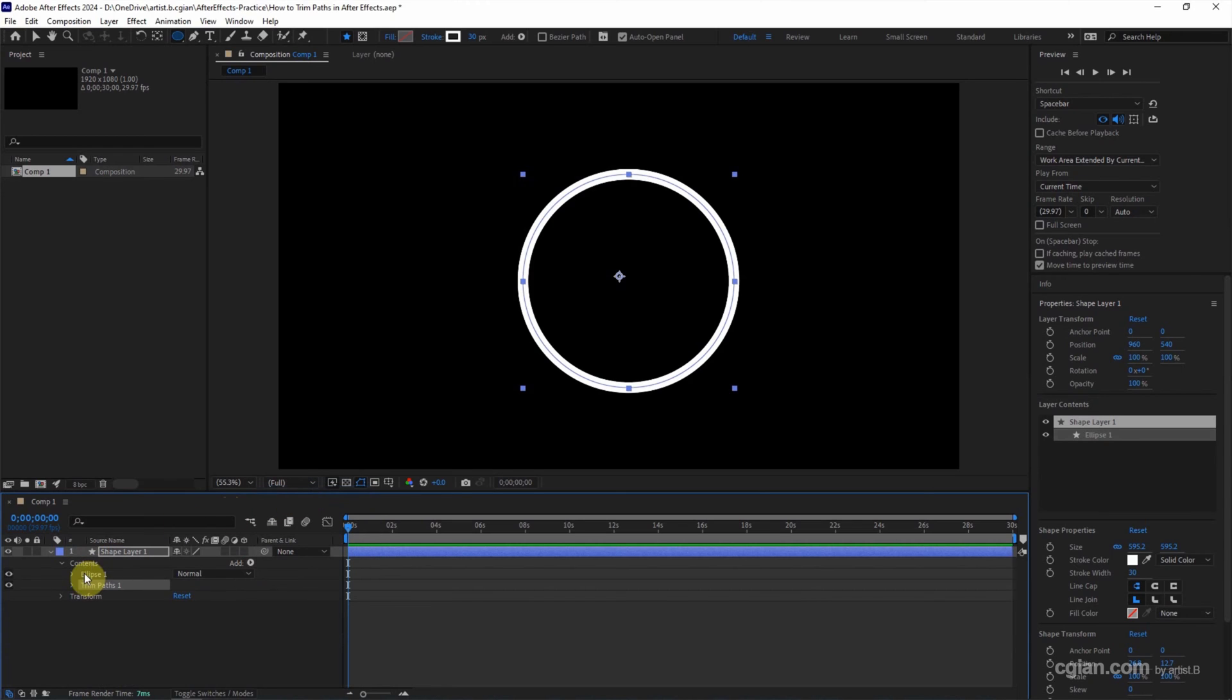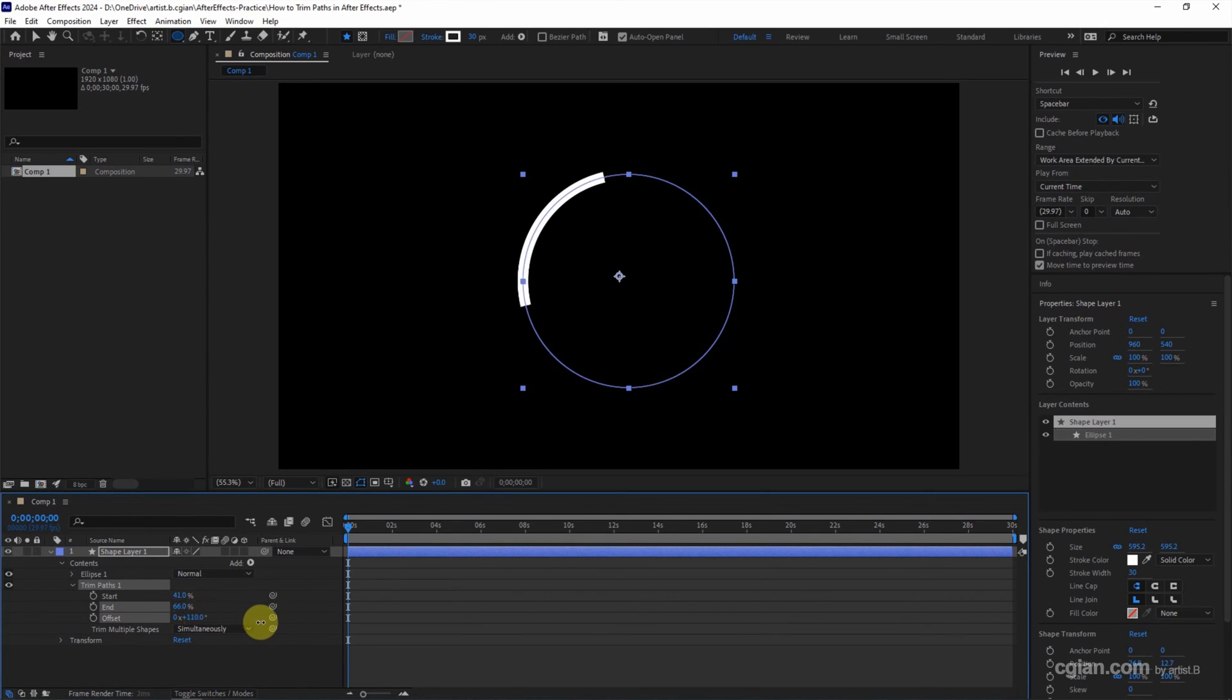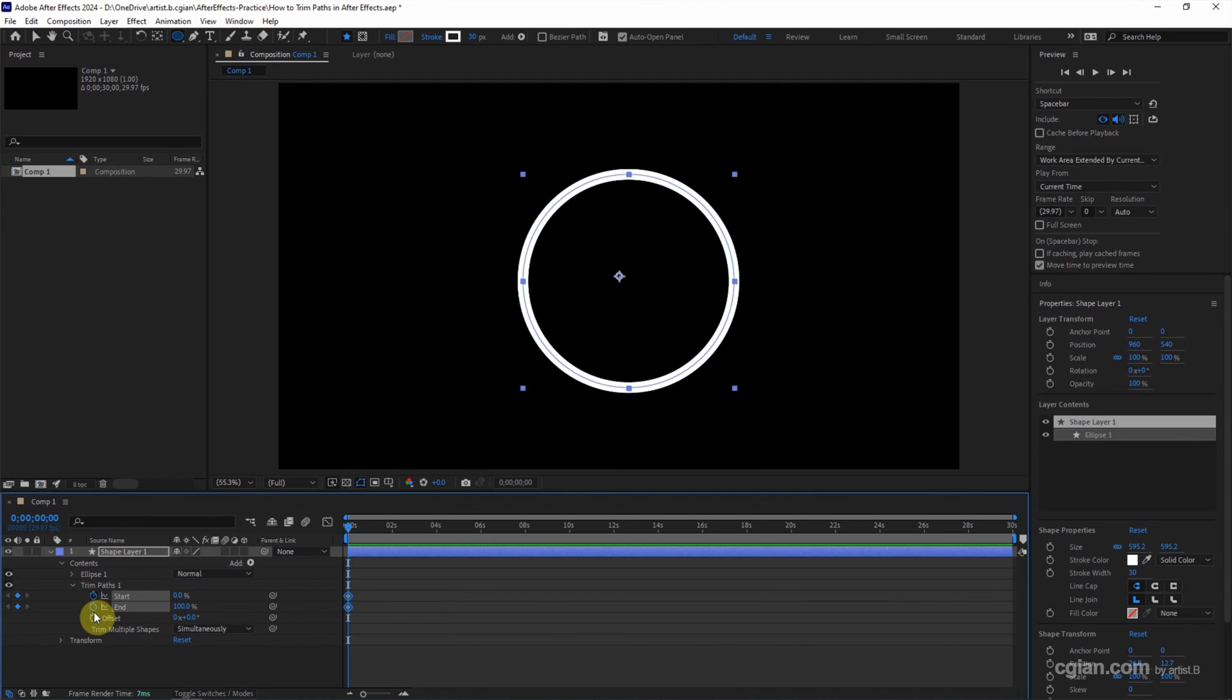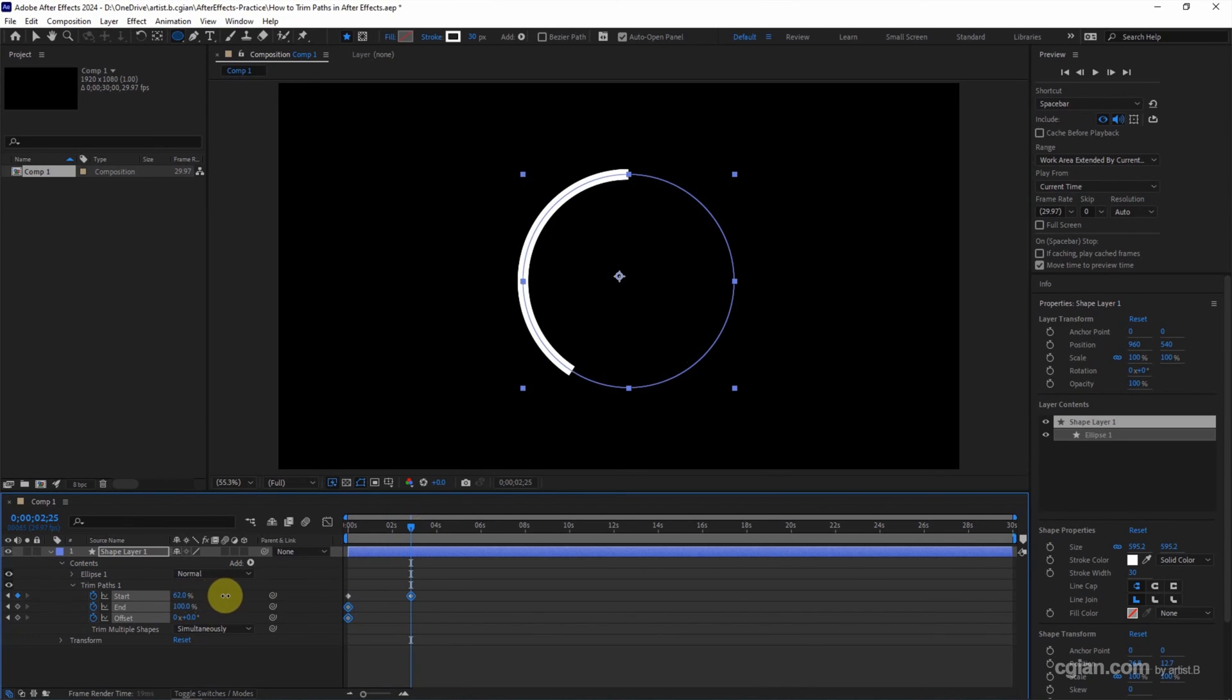And then open the trim paths layer. We can have Start setting, End setting, and Offset setting. I press Ctrl Z to undo to go back to default. If you want to make animation, we can click the time watch to set the keyframe. Then we can go to the next second and adjust the value of the trim paths.